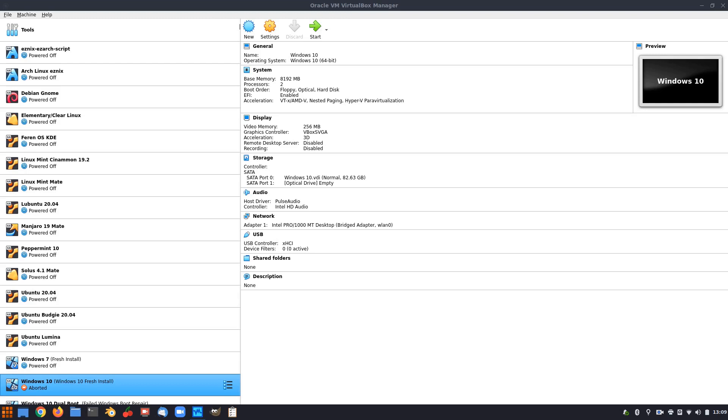G'day all, it's Colin from PCTLC and thanks for joining me. Just wanted to take you through recent updates I've had with Arch and I couldn't get my VirtualBox running.